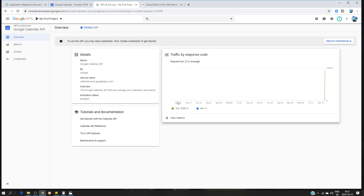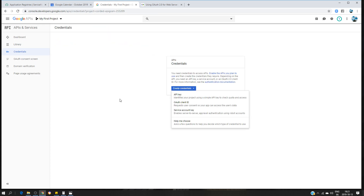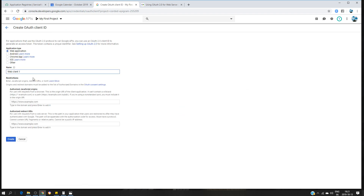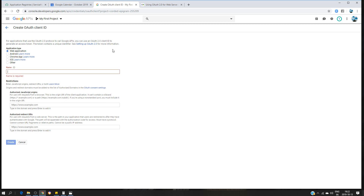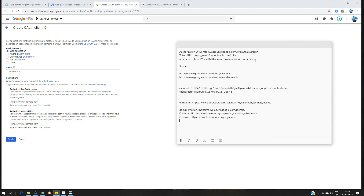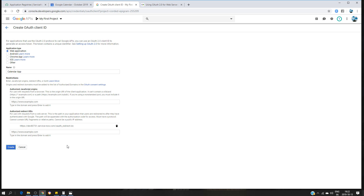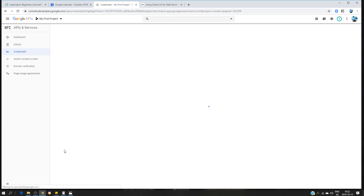Once that part is done, we can start to create our credentials. Go to 'Credentials' and click 'Create Credentials'. Choose OAuth client ID, select 'Web application', and give a name for your application — for example, 'Calendar App'. Here we have to provide the redirect URL, which is given by ServiceNow. If you have done integrations before, you already know what the redirect URL is. Click 'Create'.